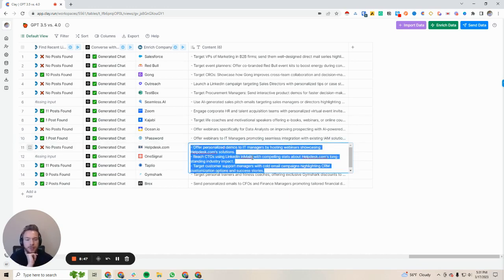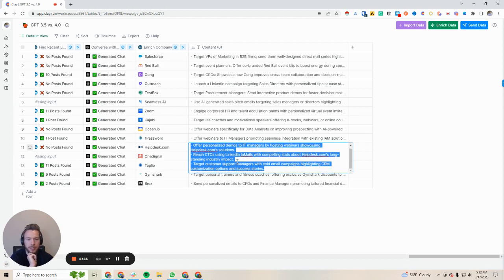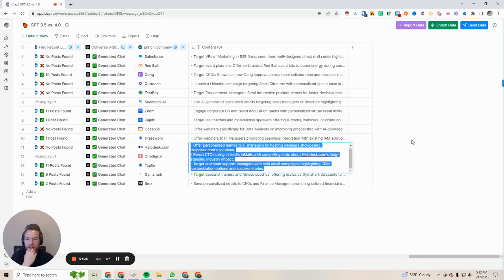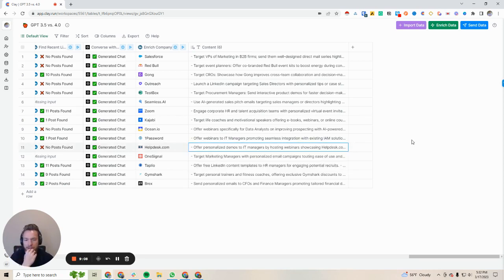Helpdesk: offer personalized demos to IT managers by hosting webinars showcasing helpdesk solutions. Reach CTOs using LinkedIn emails with compelling stats about helpdesk's longstanding industry impact. Target customer support managers with cold email campaigns highlighting CRM customization options and success stories. Again, if you sent this off to helpdesk, they might say these ideas are okay, but these ideas were definitely made for them.